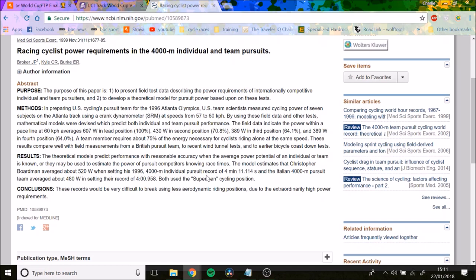It's just quite crazy to be honest, how much draft they have. If you want to do the 4K pursuit, you need to do about 520 watts, which is probably